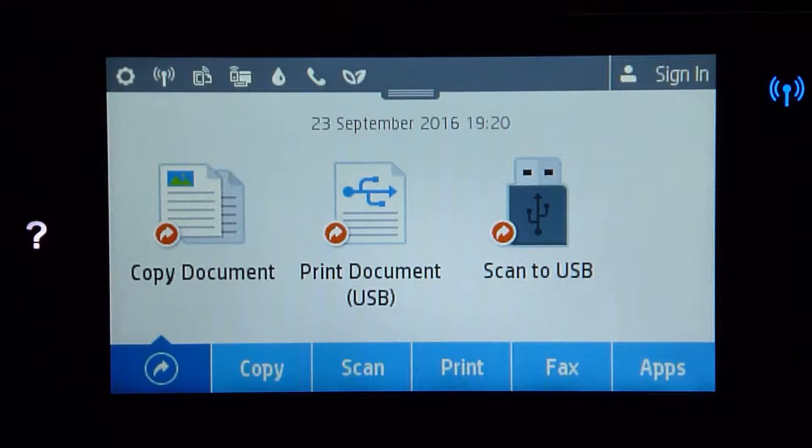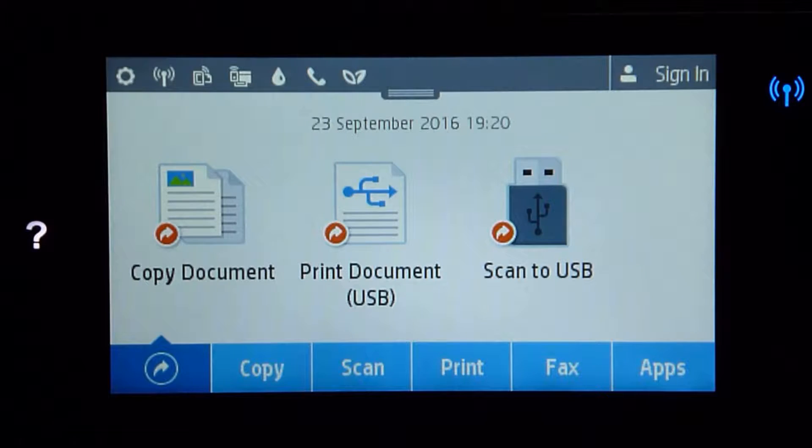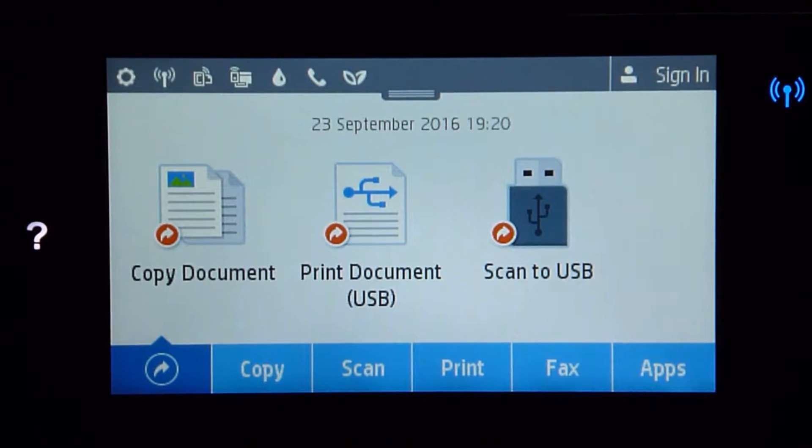In order to show which tray that the printer is picking from, we have pre-printed some pages with tray 1 indicated and tray 2, and put them into the respective trays.